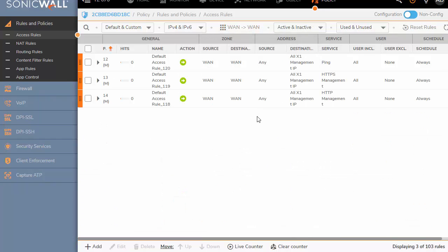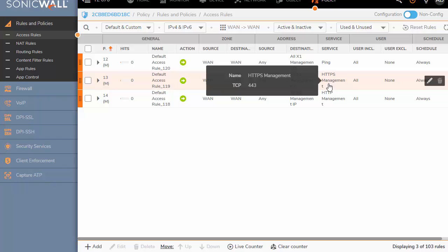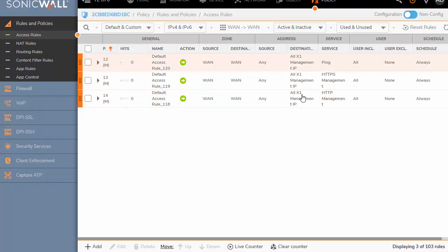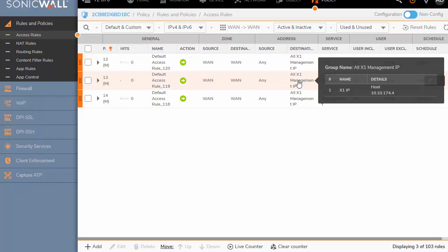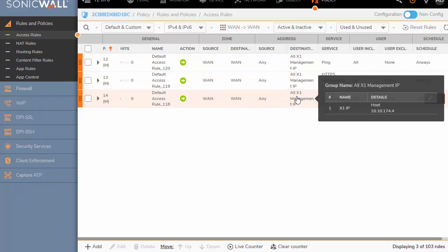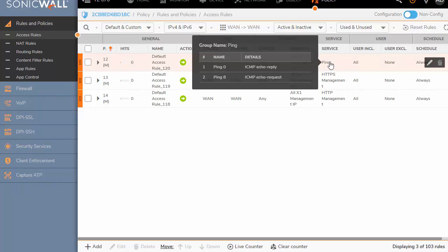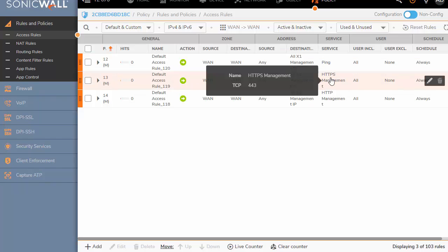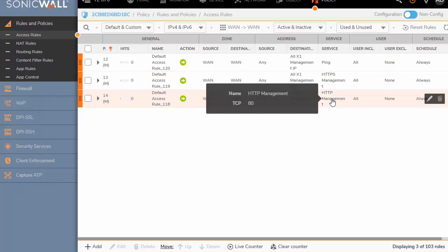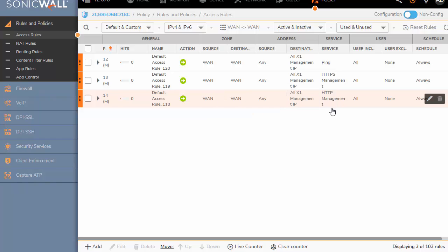Here now you can see that I only have three access rules. They're all default rules. And there's already two for, well, three for management. If you hover over them, you can see the IP address. This is my WAN IP. And then the service is ping, HTTPS management over 443, and HTTP management over port 80.